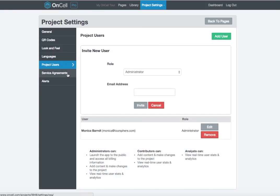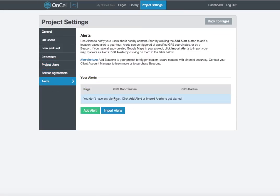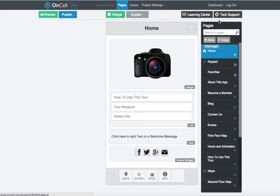Under the Service Agreements tab, you can locate the terms in which you've agreed to to start your project. You'll need to accept an agreement before launching your app to live. Under the Alerts tab, you can set GPS alerts and location aware beacons. Click the Back to Pages button to return to your app.